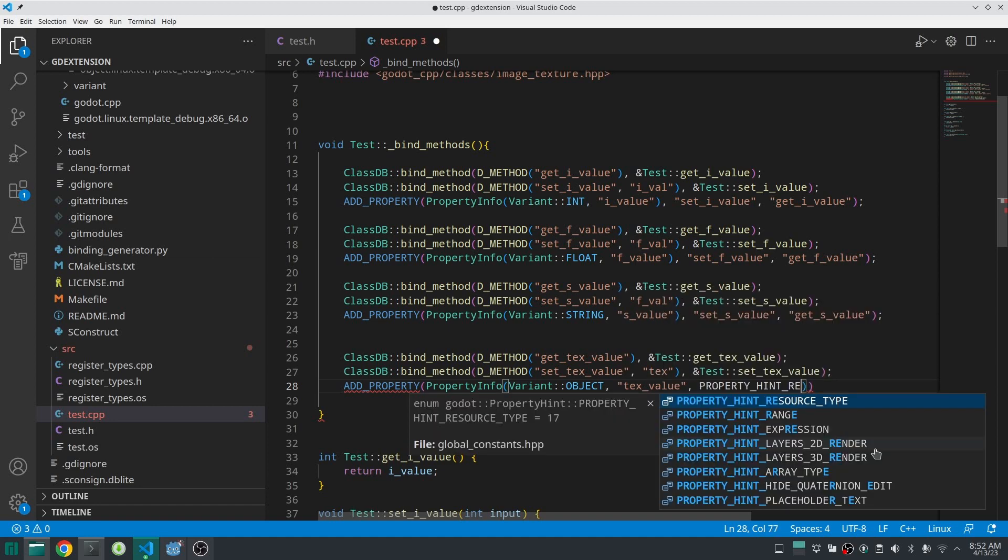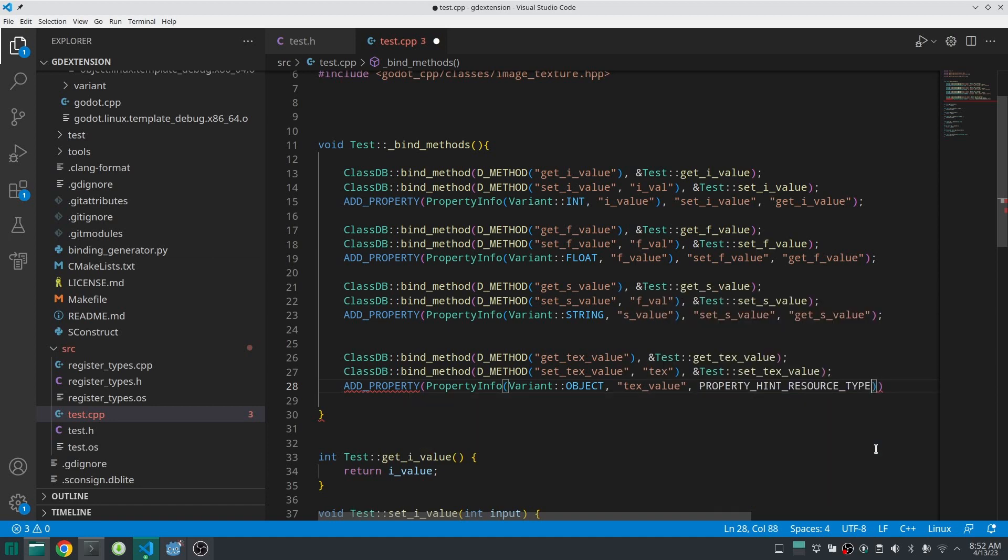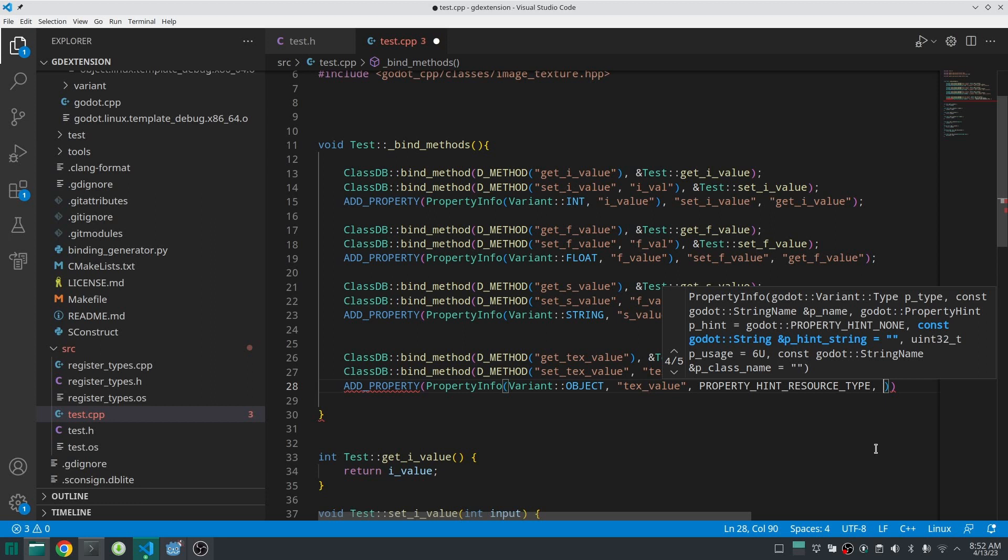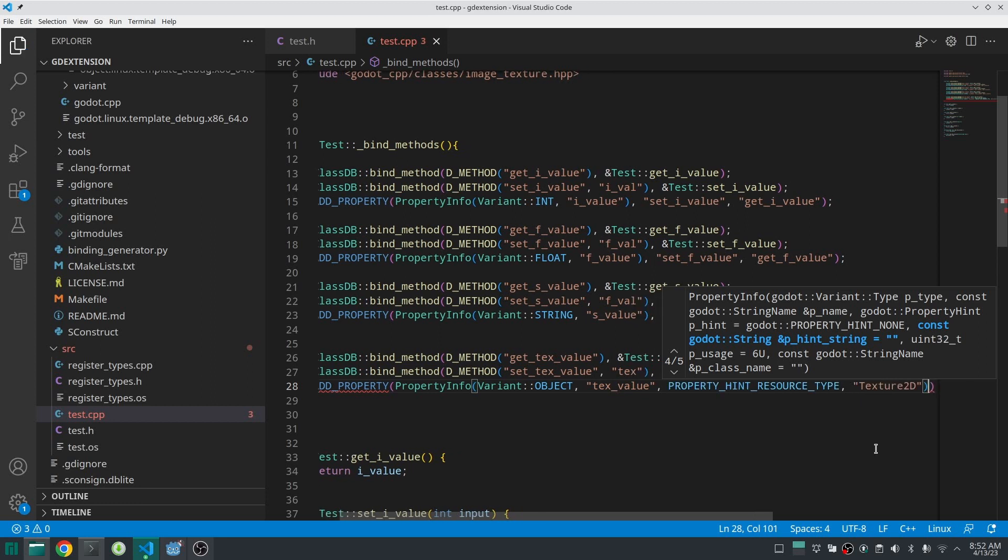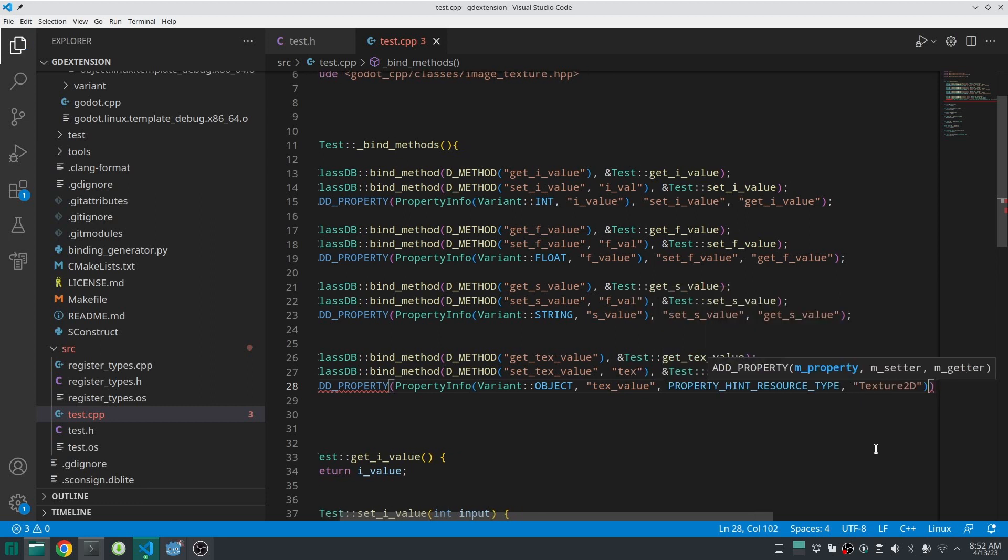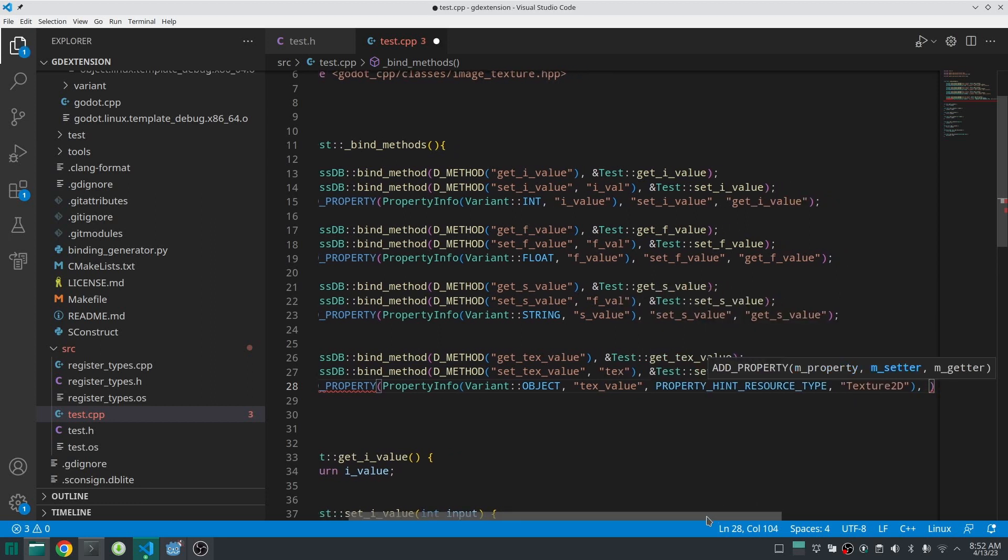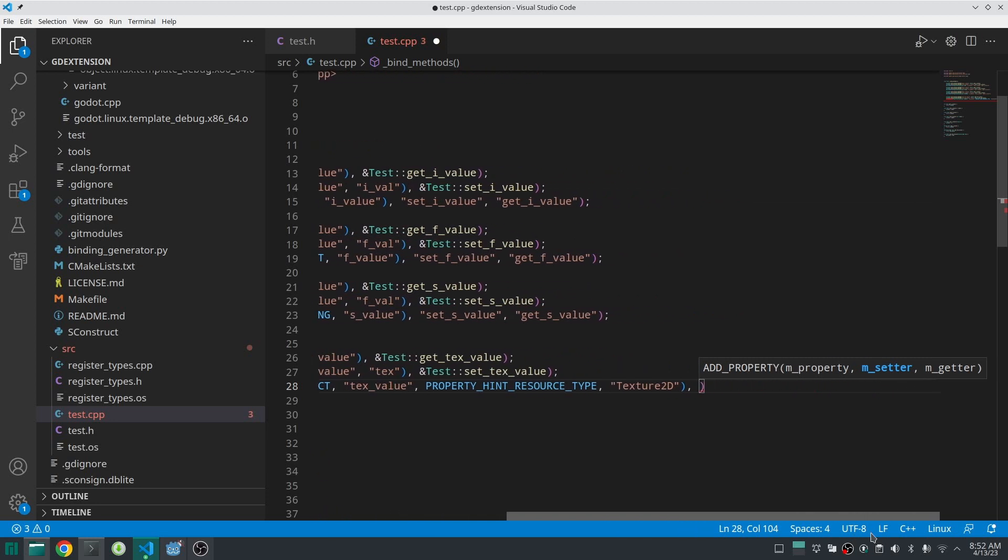Next, put the property hint as PROPERTY_HINT_RESOURCE_TYPE. And then you should put the hint string to be Texture2D. This way I can assign a Texture2D and everything which inherits from Texture2D to my property. And please note the hint string should match the Godot class name.